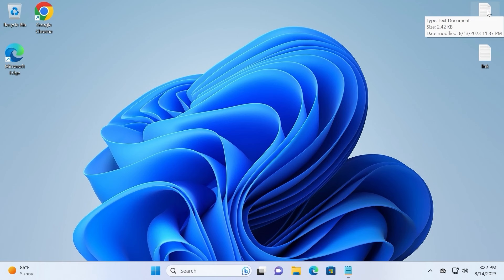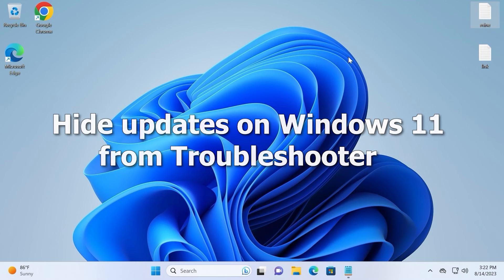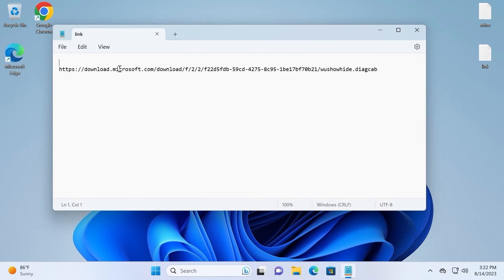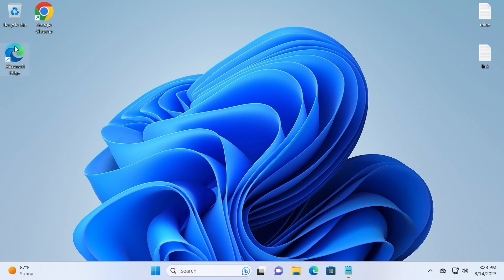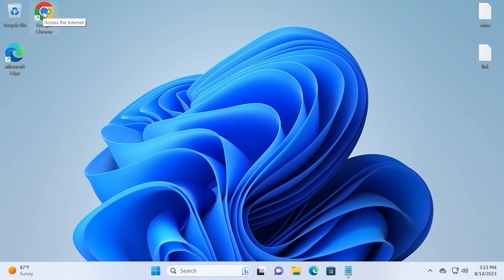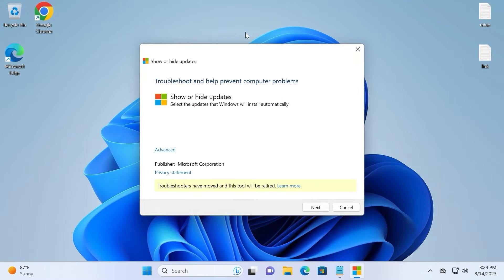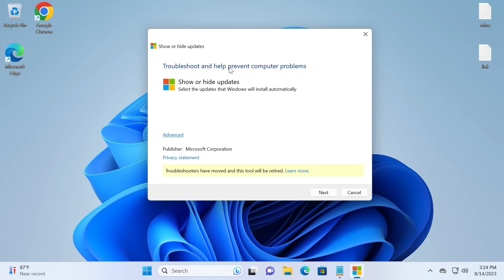Now the last method — quite an interesting one. We will use a troubleshooter utility from Microsoft. Yes, such a utility exists and it can really disable updates in Windows 11. To use it, we first need to download it from the Microsoft official website — the link will be in the video description. The download is from download.microsoft.com, so don't worry, it is not a virus. Open any browser — Microsoft Edge, Chrome, or any other — paste the link, press Enter, and it will automatically download. Click on it to run it automatically.